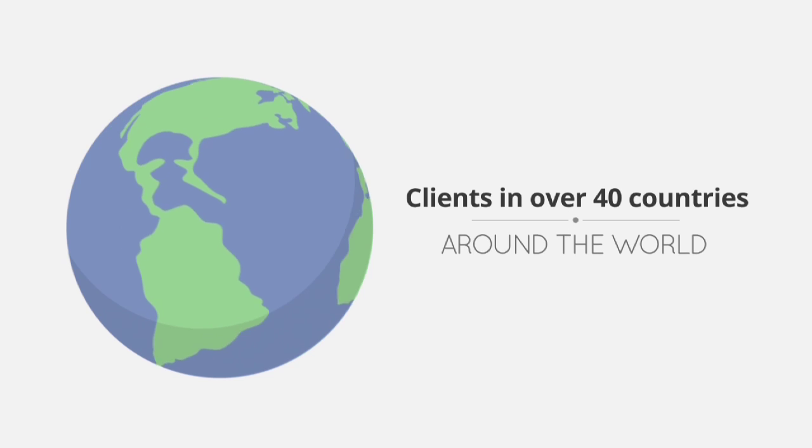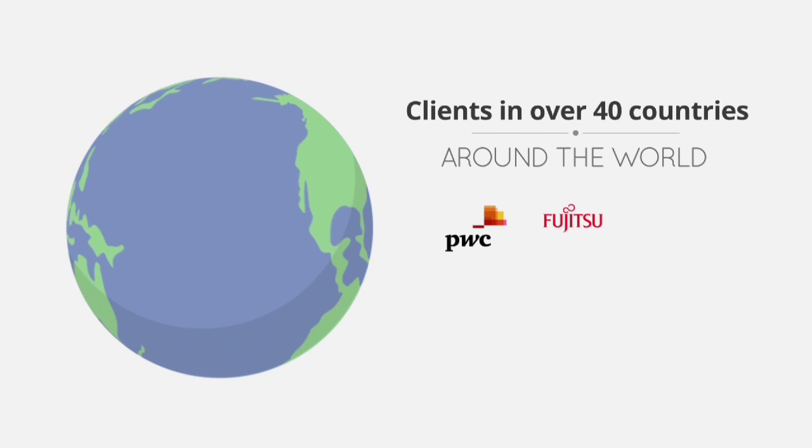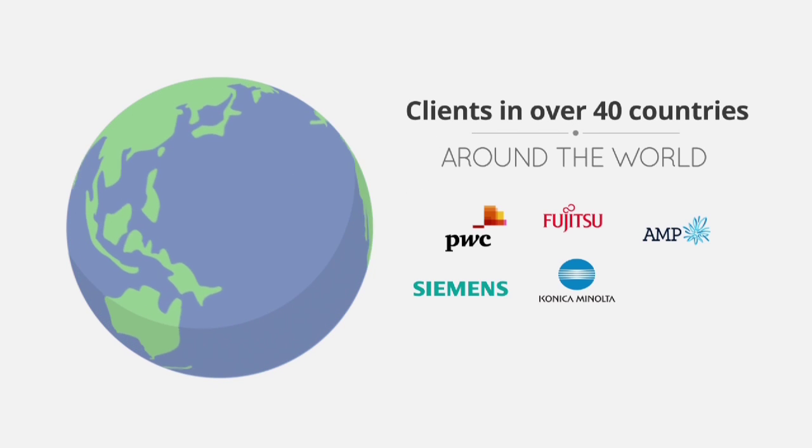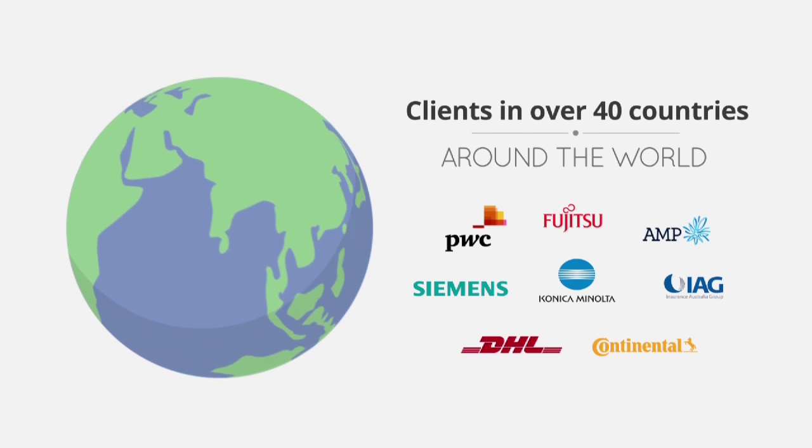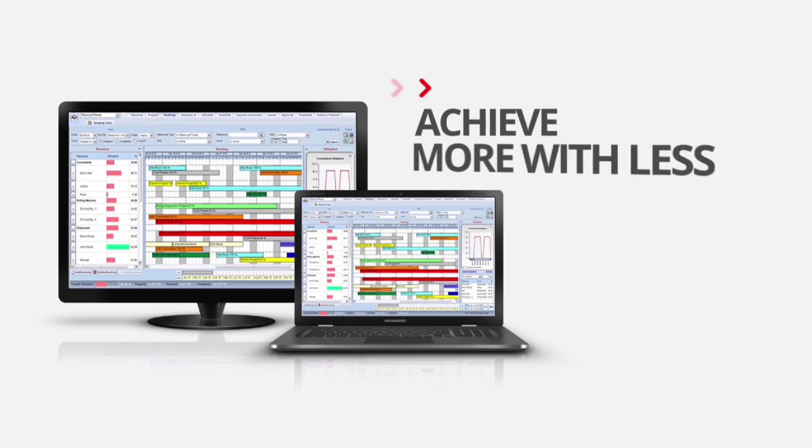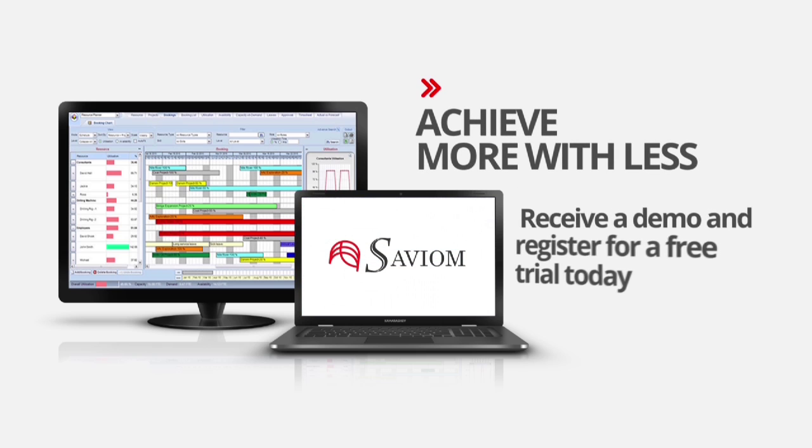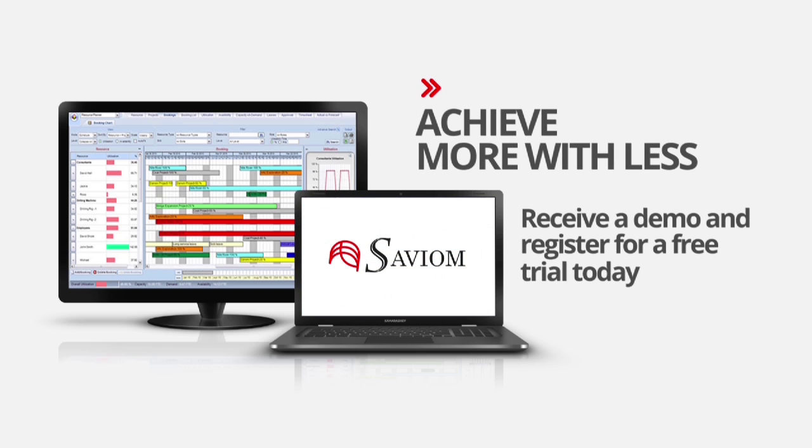Since 1999, Saviom has gained the trust of high-profile multinationals in over 40 countries around the world. Isn't it time you let us earn yours? Get a free trial and take Saviom for a test drive in your company today.